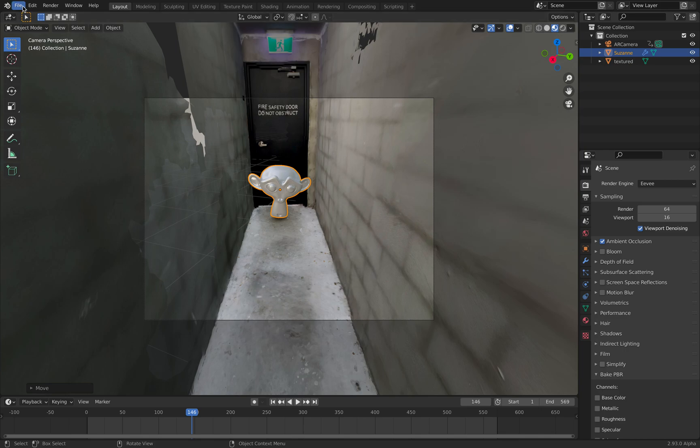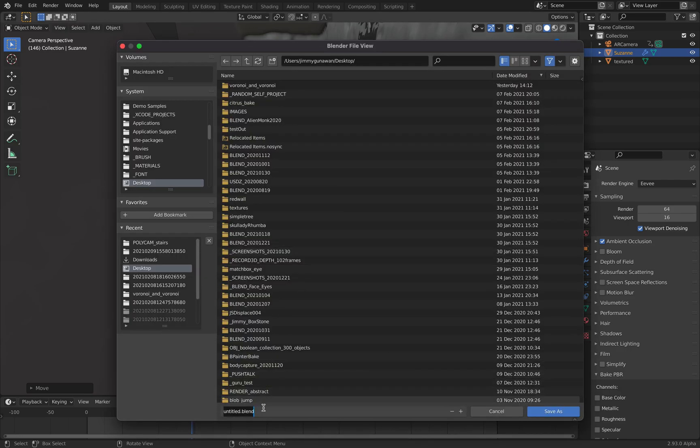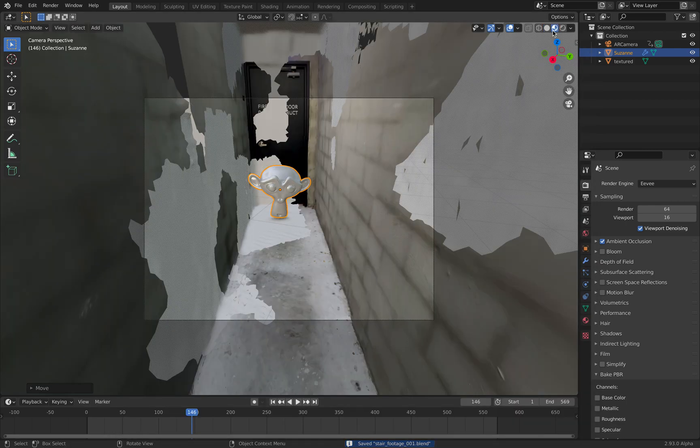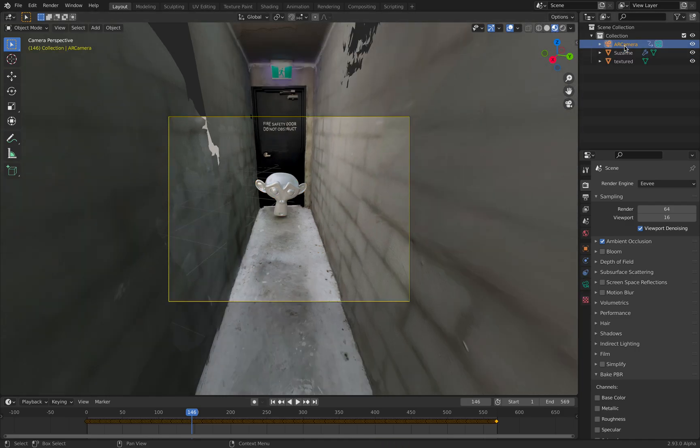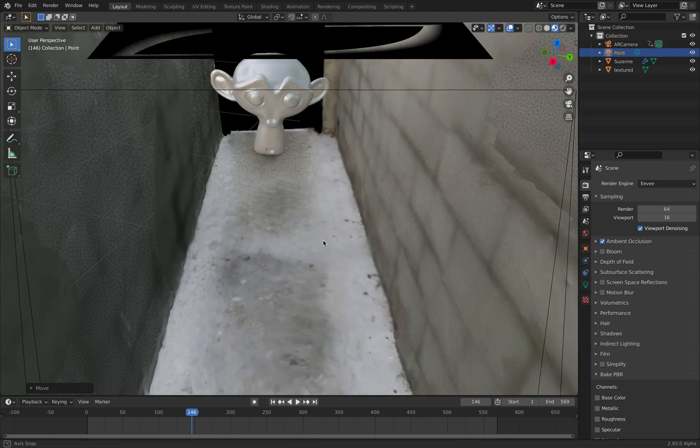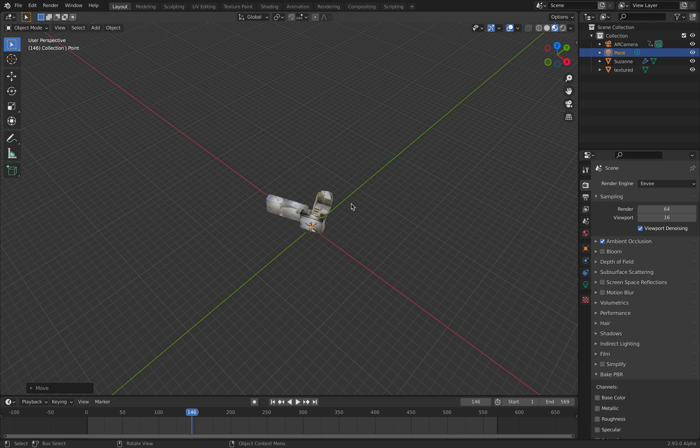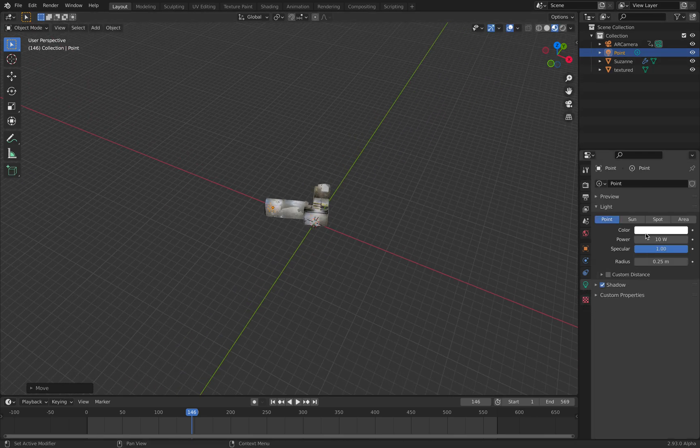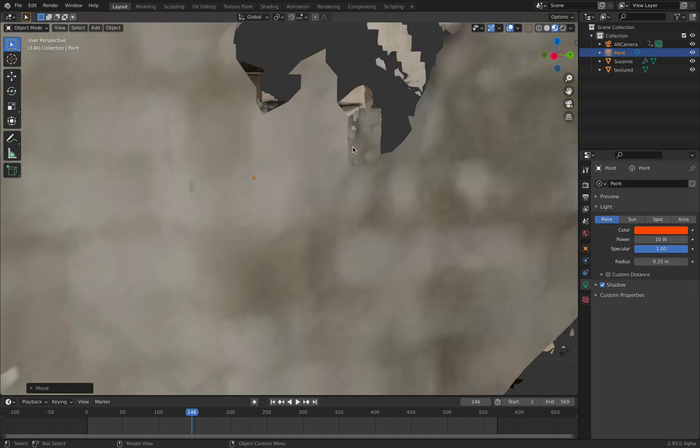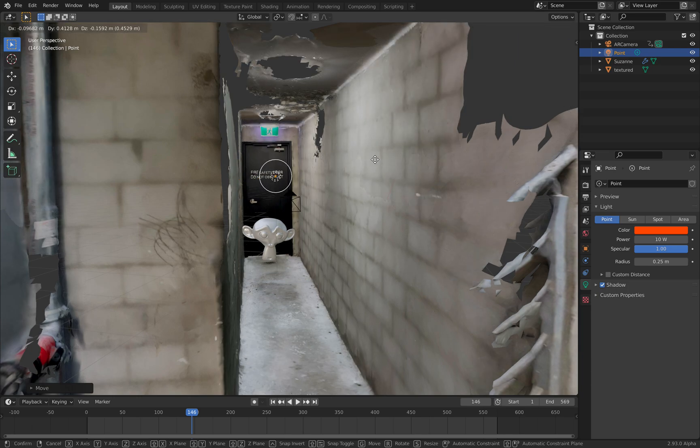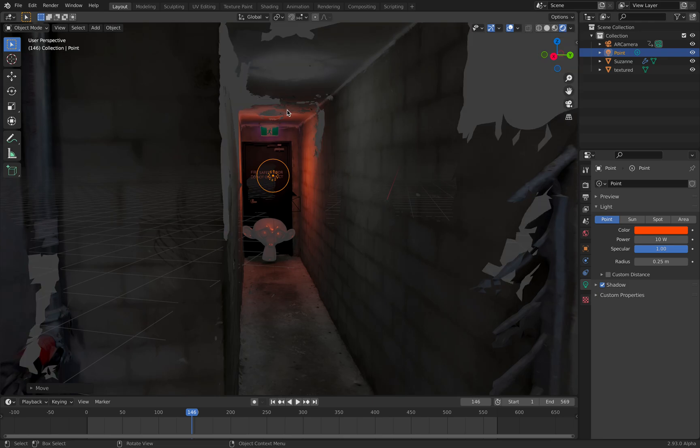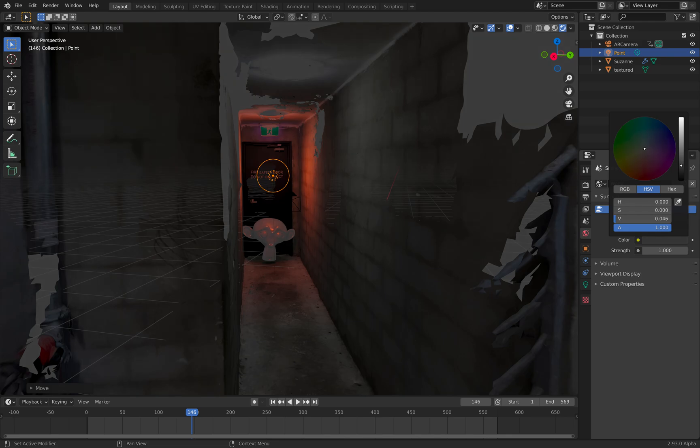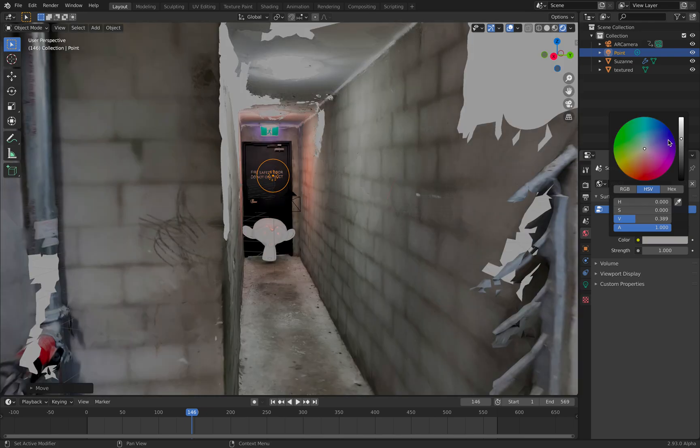If I really want I can actually change the lighting. This is the footage. It doesn't have light yet but I can turn on the light. I'm gonna put point light. Completely changed the mood. I can make this world really dark. Now we are inside a horror game of some sort.